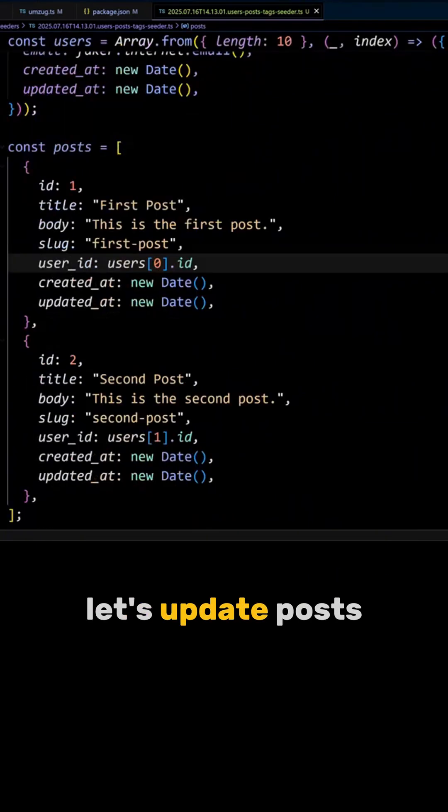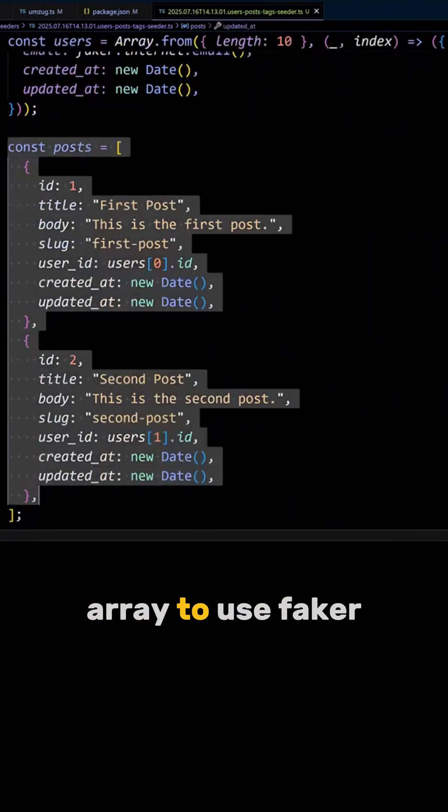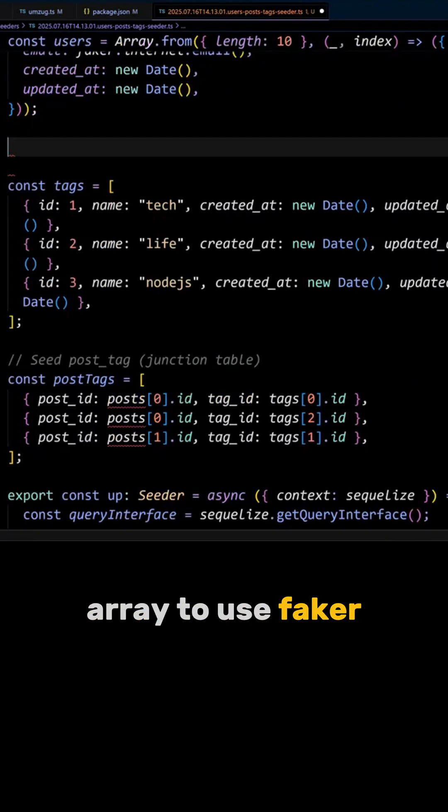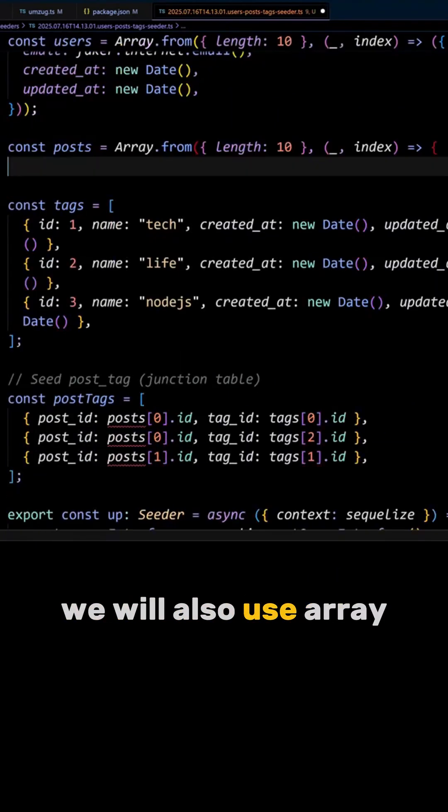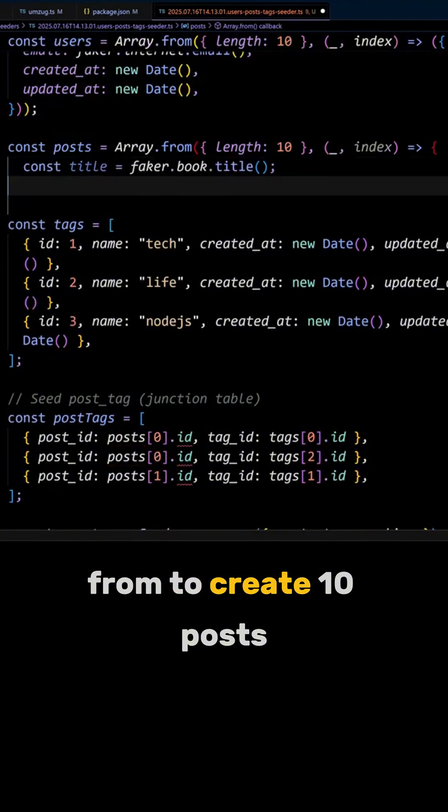Next, let's update the posts array to use Faker. We will also use Array.from to create 10 posts.